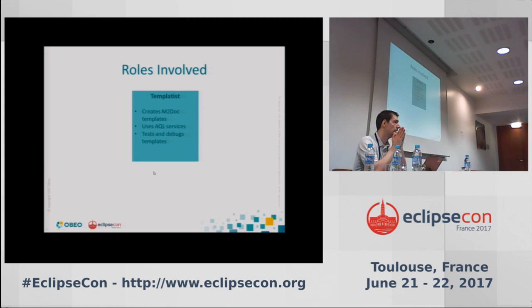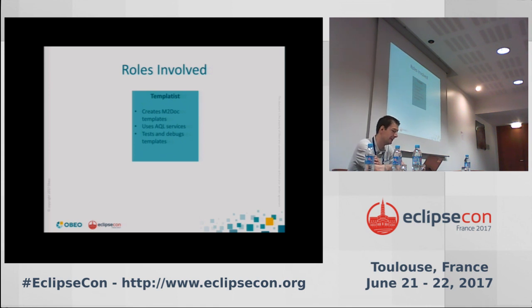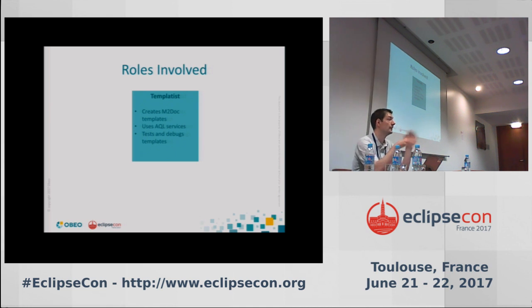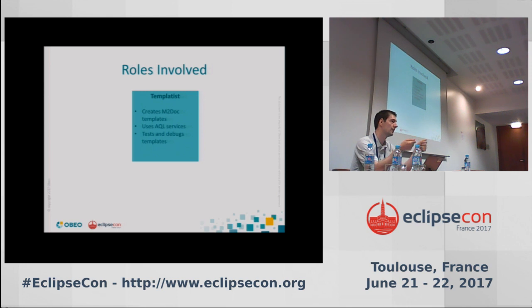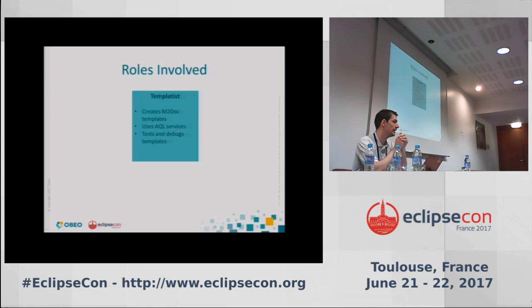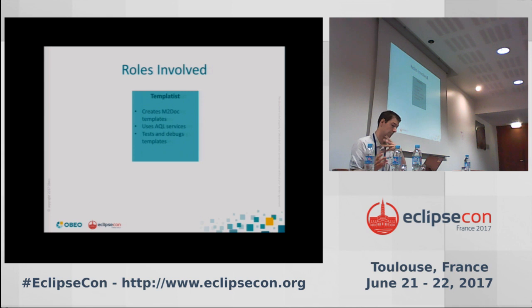I want to talk about who is involved when dealing with M2Doc. One important role is what I call the templatist — the person who redacts M2Doc templates. This involves creating a Word document, putting in all the styles defining the document structure, and implementing requests in the Word document to extract information from the model. The templatist uses AQL services — AQL is a query language integrated in Sirius that allows navigating and extracting information from a model.